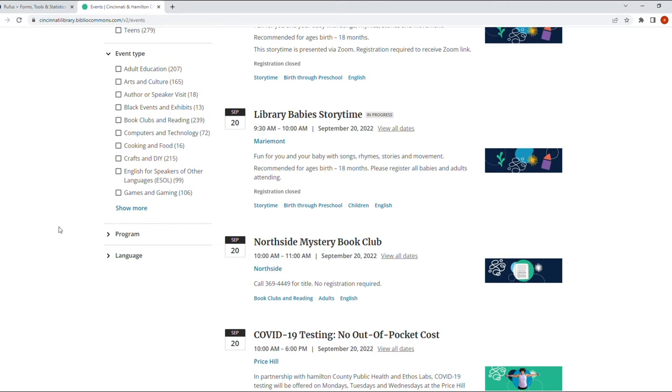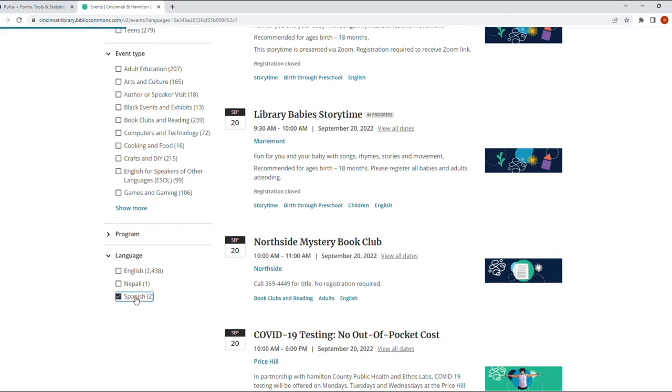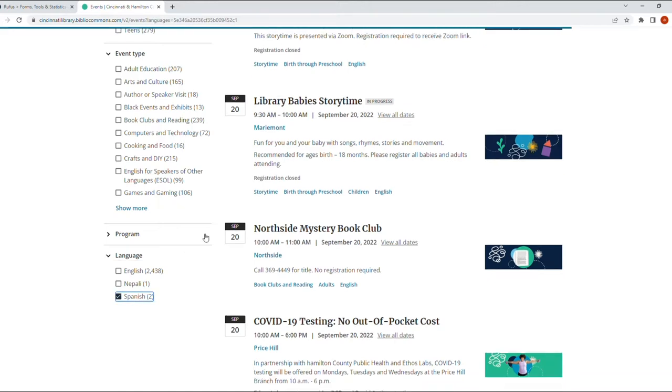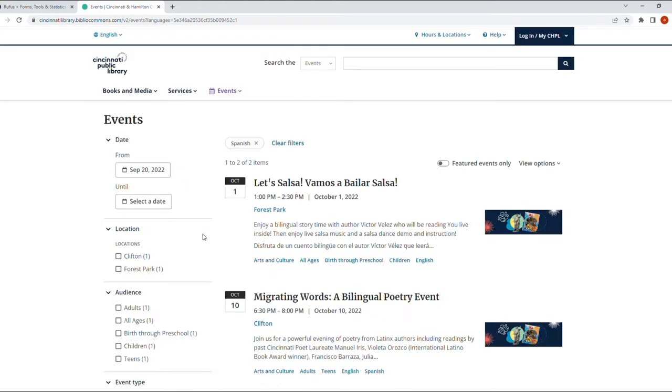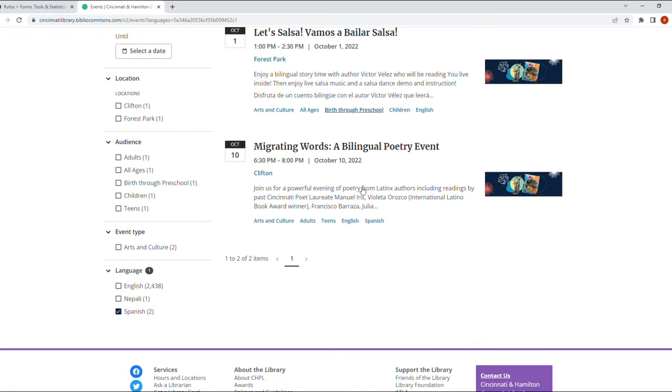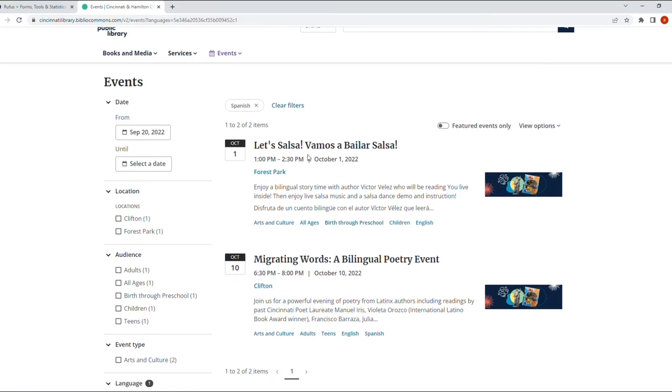But the one I'm interested in today is the Spanish filter, the language filter for Spanish, and you can see there that it limits to two events. So if we apply this filter, it's going to just limit us to those two events.